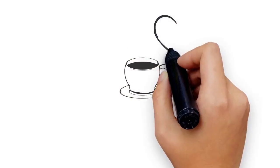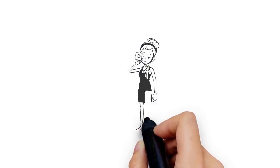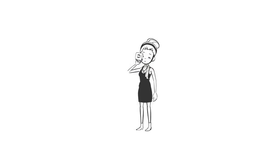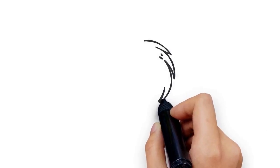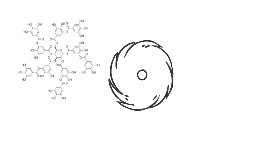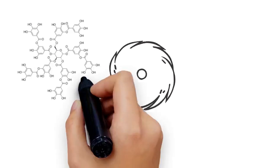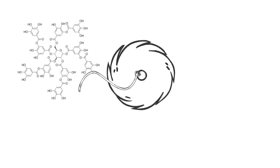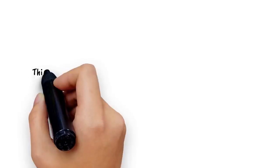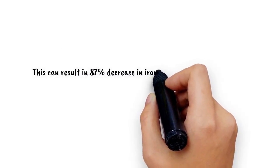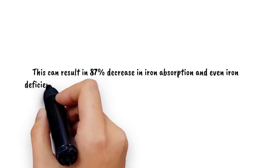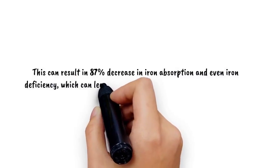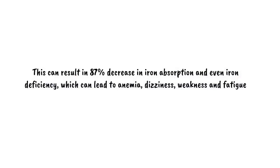Number 4: Drinking tea. Teas are healthy, but shouldn't be consumed after a meal. Drinking tea after having a meal can interfere with the iron absorption in your body as tea contains tannic acid, which binds to the iron and protein from our food. This can result in 87% decrease in iron absorption and even iron deficiency, which can lead to anemia, dizziness, weakness, and fatigue.